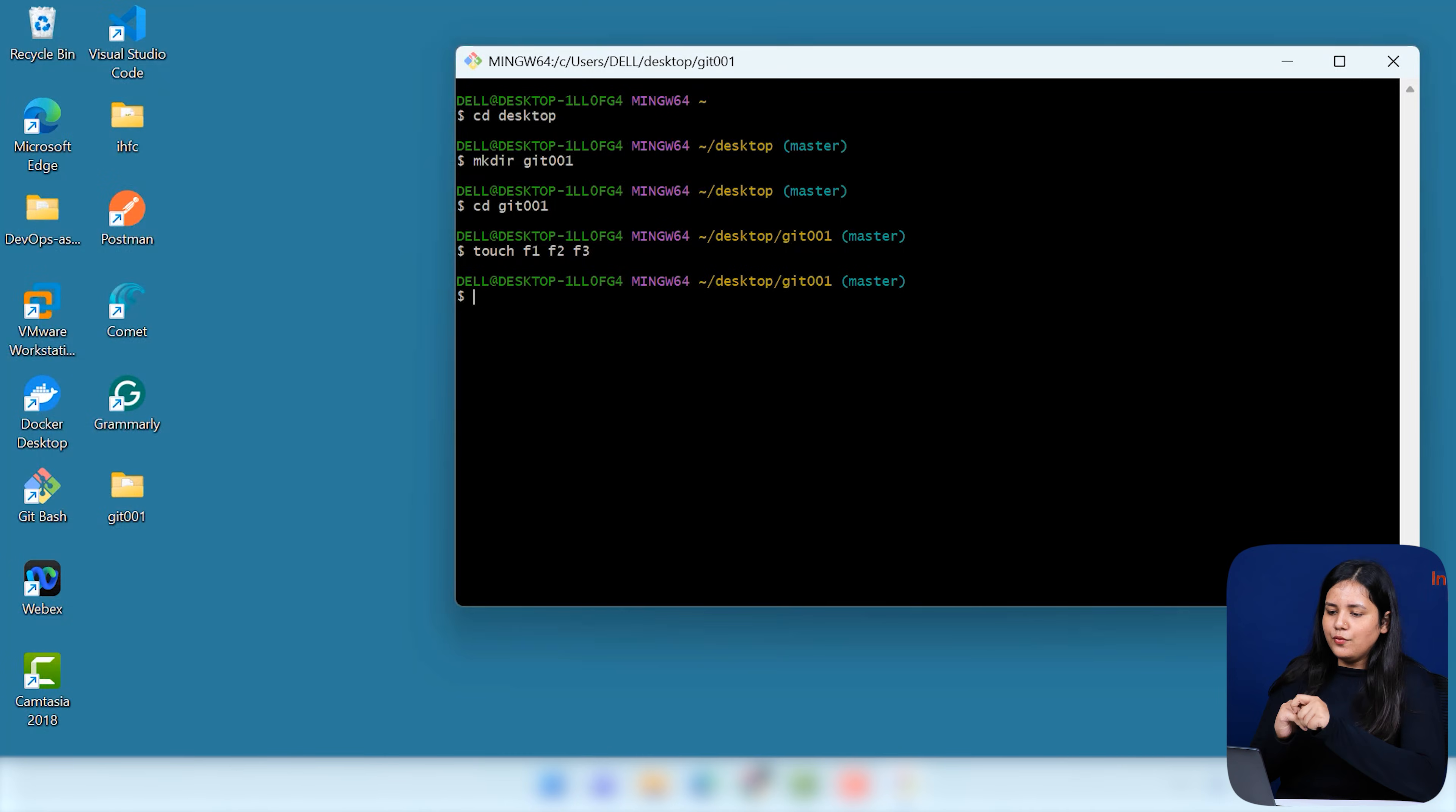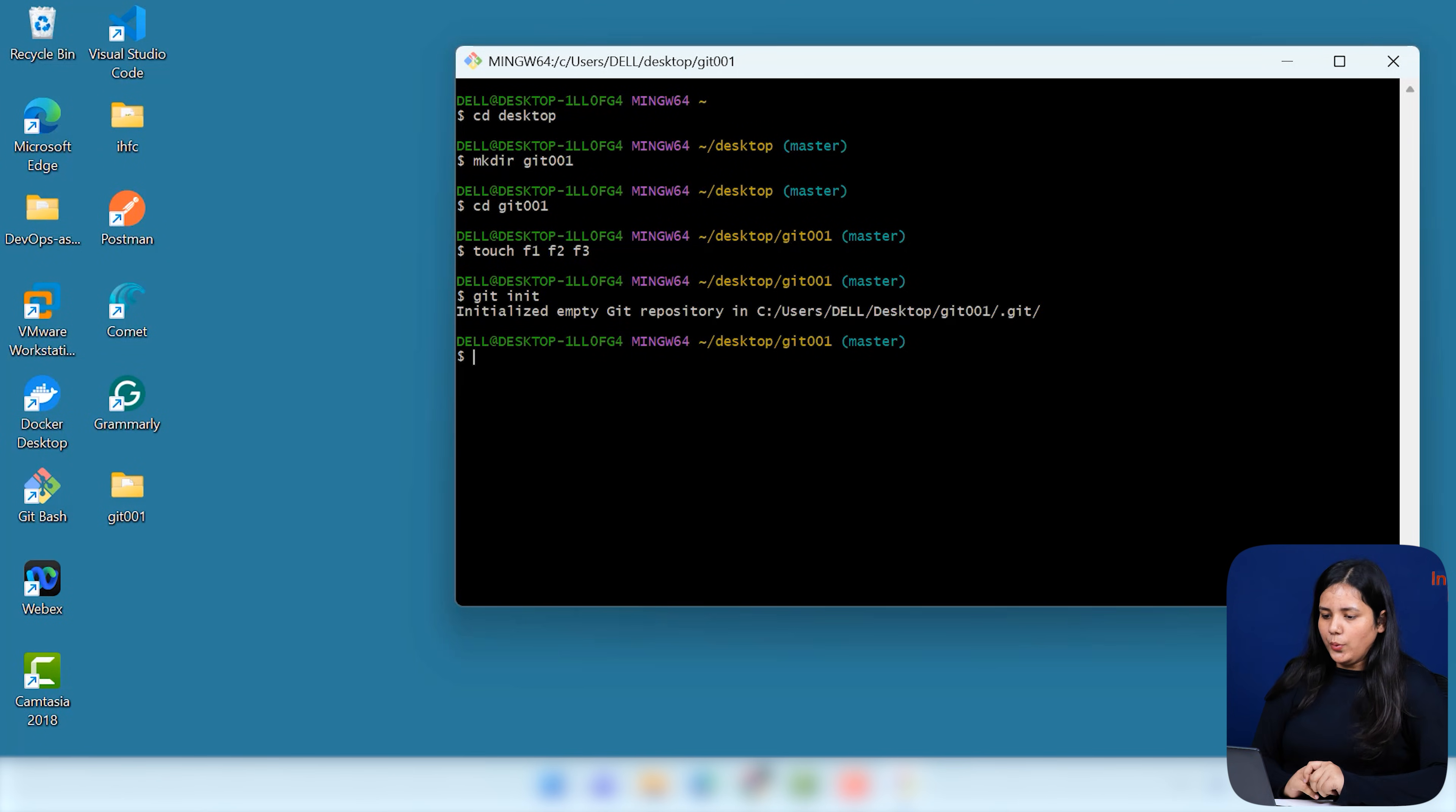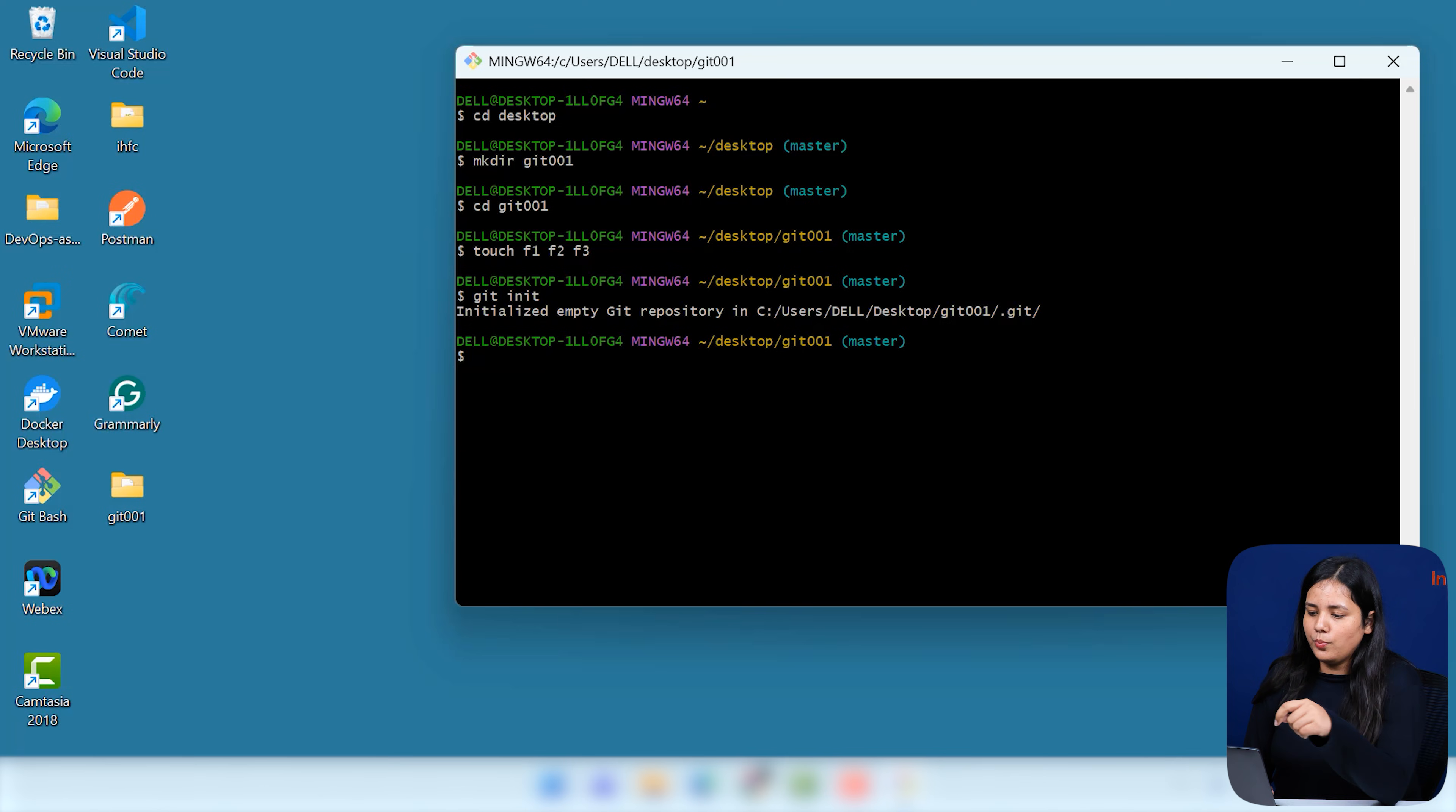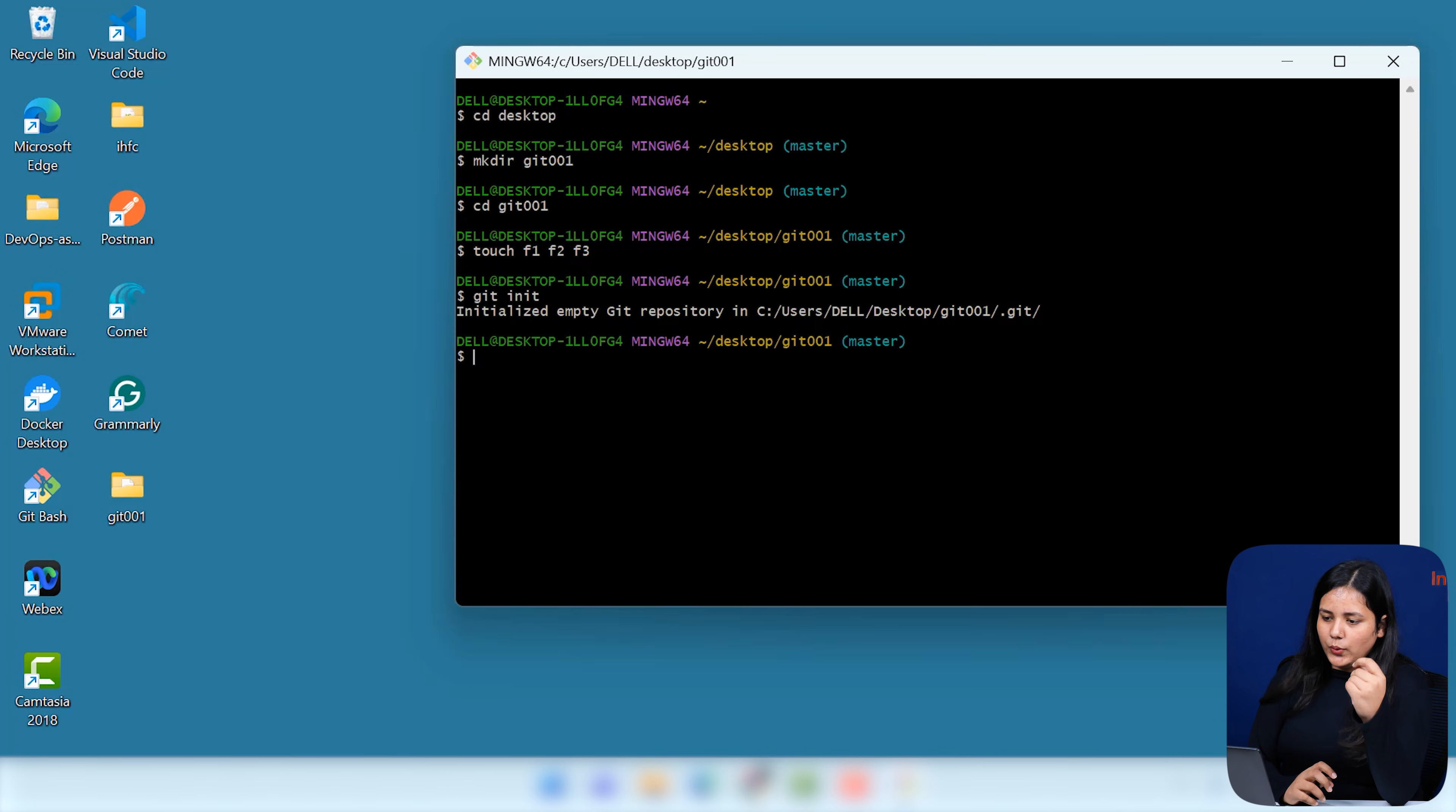Now, that we are working with Git now, first of all, we have to initialize the Git. How do we do it? Simply git init. When we do it, our Git is initialized. You can see here, initialized empty Git repository in your basic path where your basic file is present. That is your Git 001.